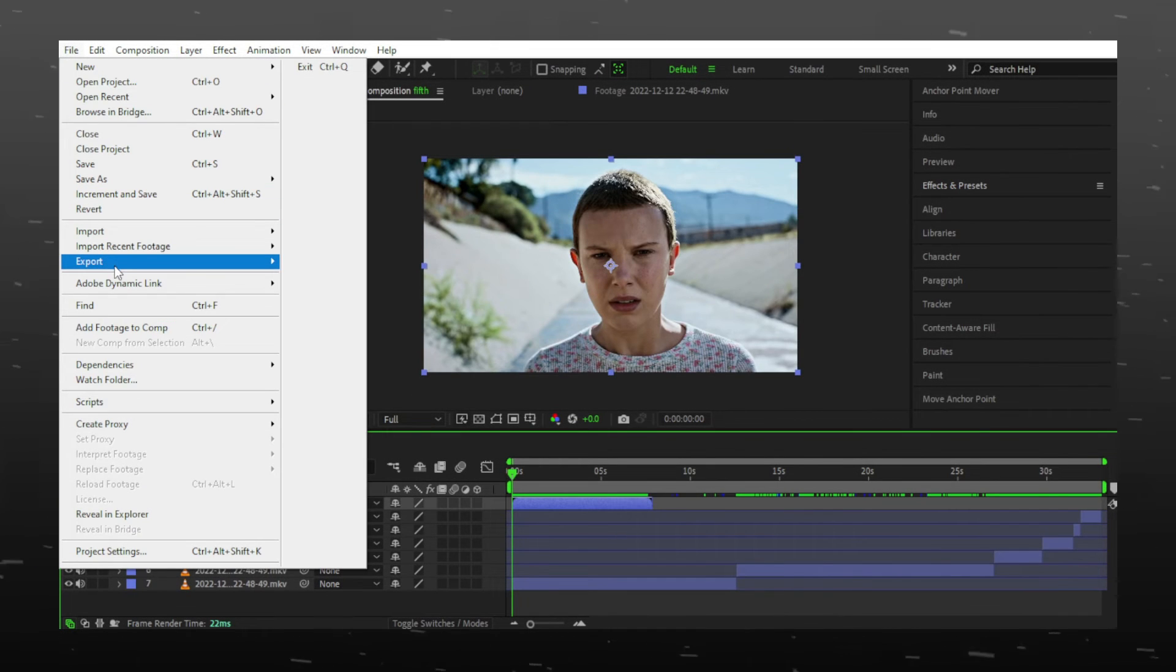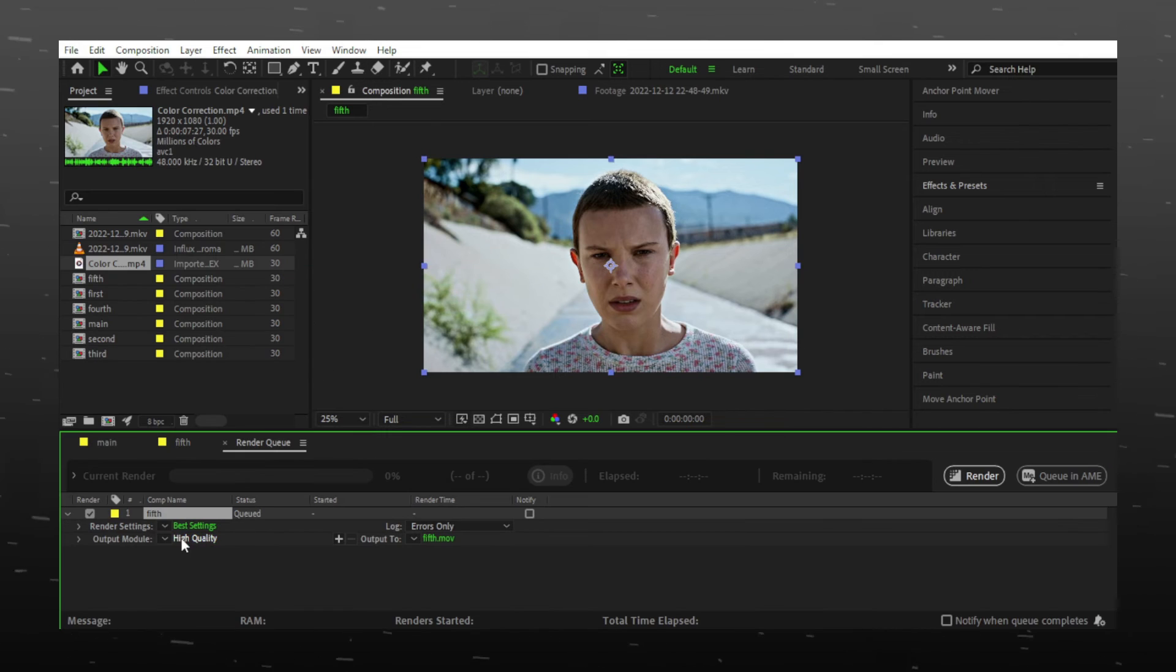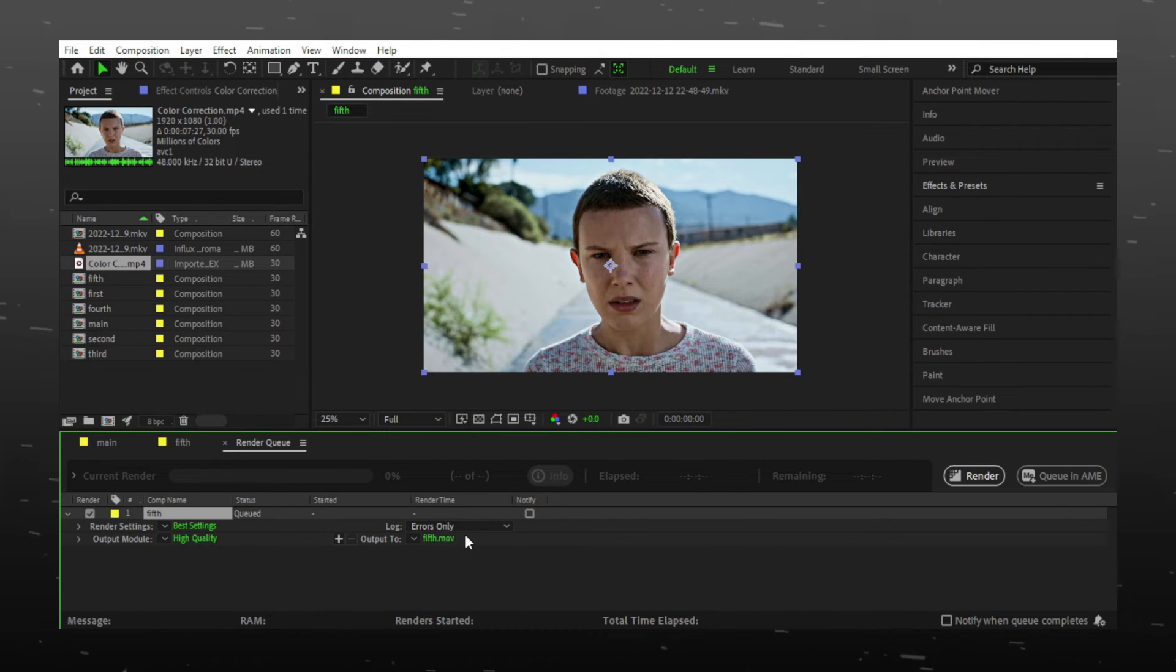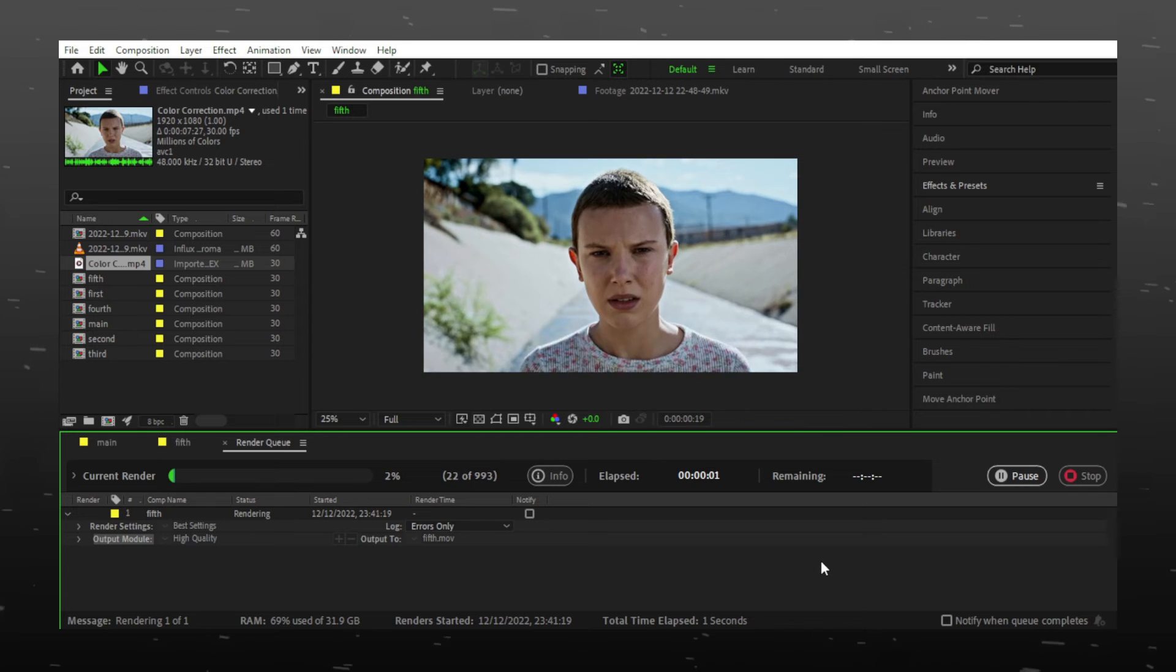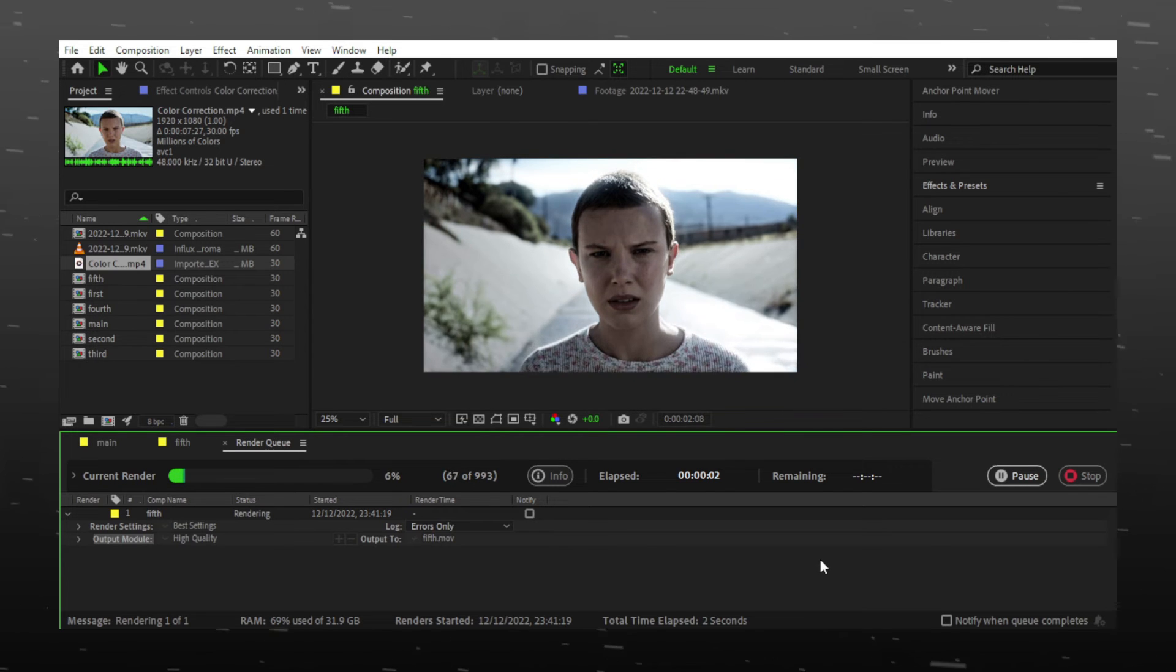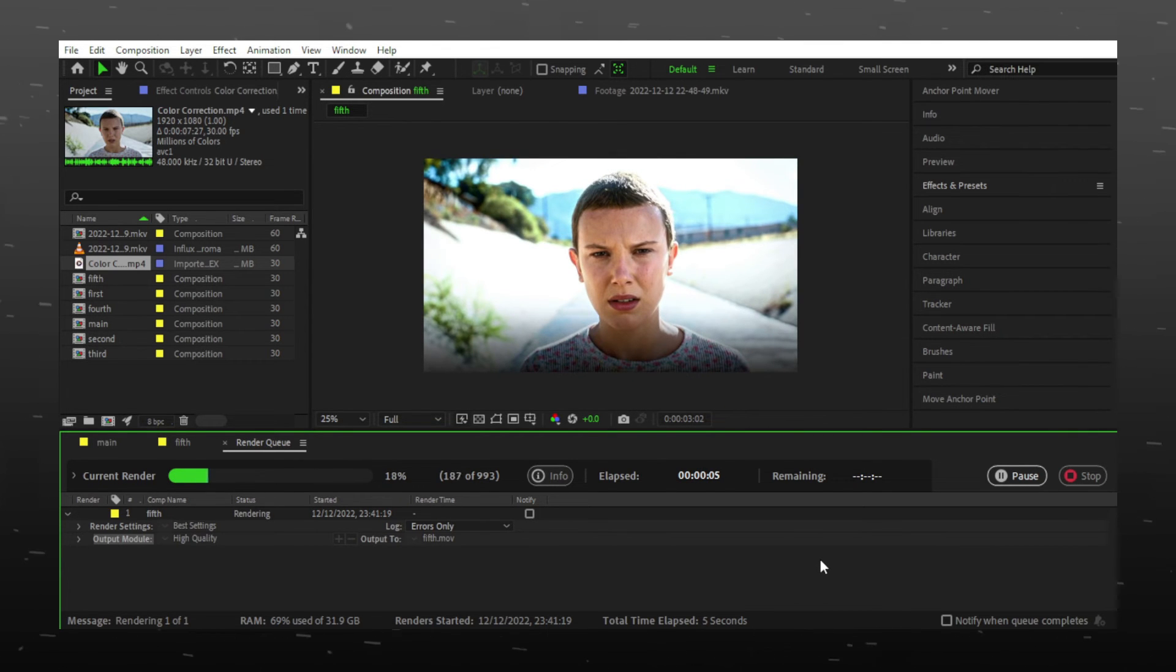People often ask me how to speed up rendering in After Effects. I can share a useful tip: always press caps lock when you render. It pauses the preview, making render less time consuming.